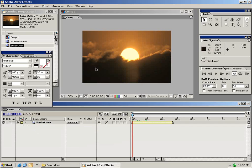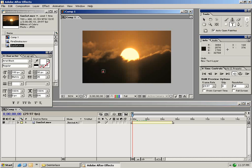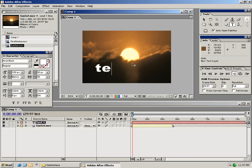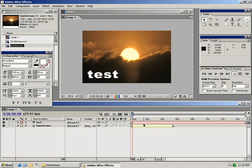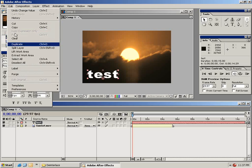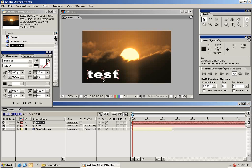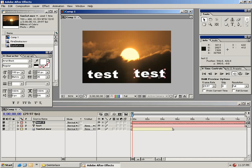The next thing I want to show you here is a function called pre-composing. So what I'm going to do is I'm going to make another text box and we'll call this test again. And I'm going to duplicate this layer by selecting it and choosing edit duplicate. So now that I have multiple instances of this one text layer.